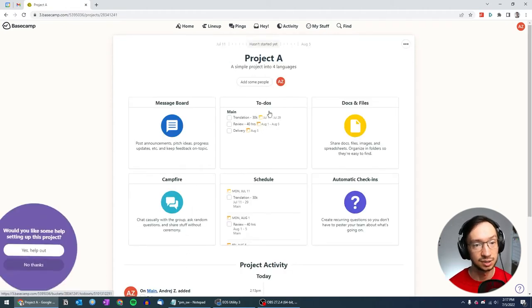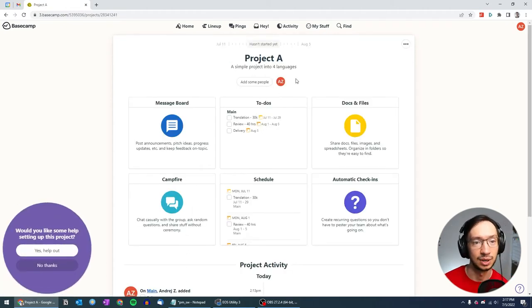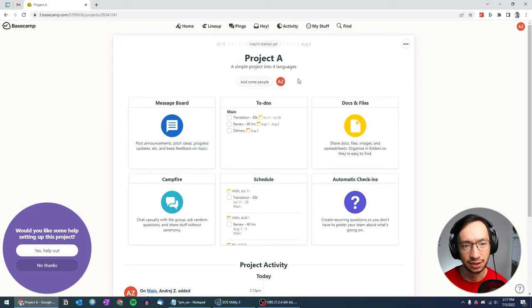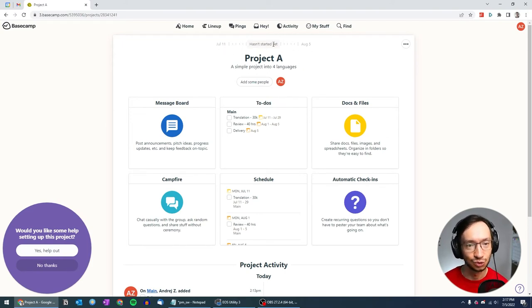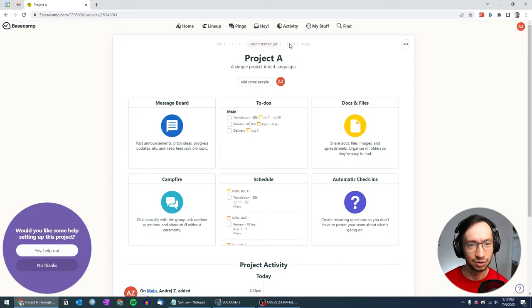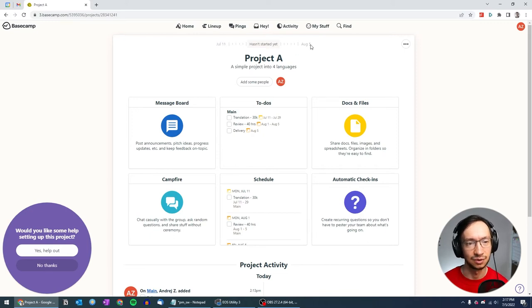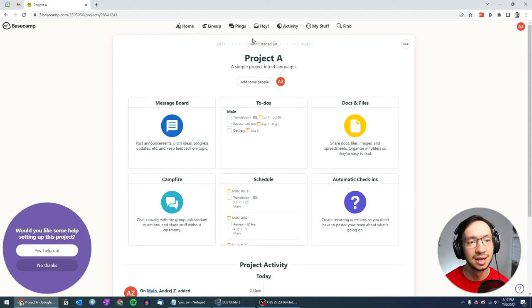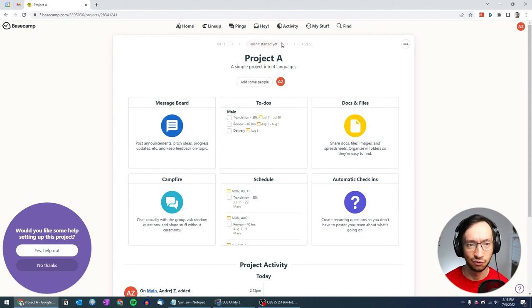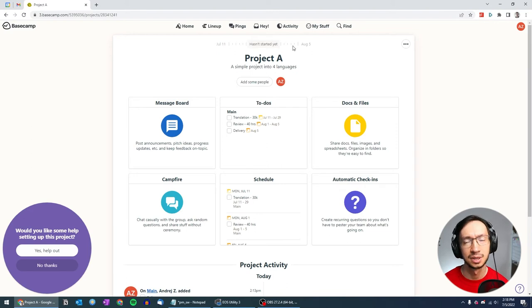And the reason why I set these dates, I think this is a very neat feature, is that you have this sort of like progress bar here for your project. And for project B, I'm going to set the start a little bit earlier so you're going to see it in a while. It kind of indicates how far you are in the project.